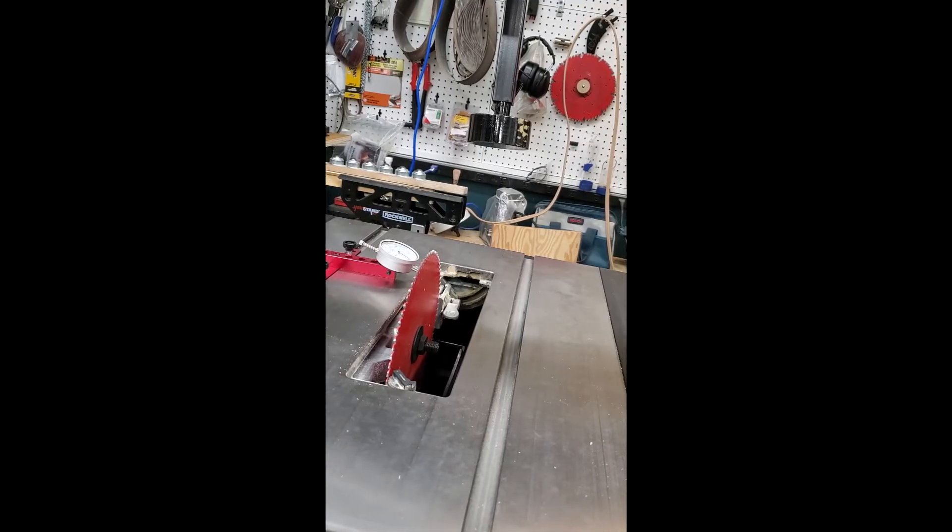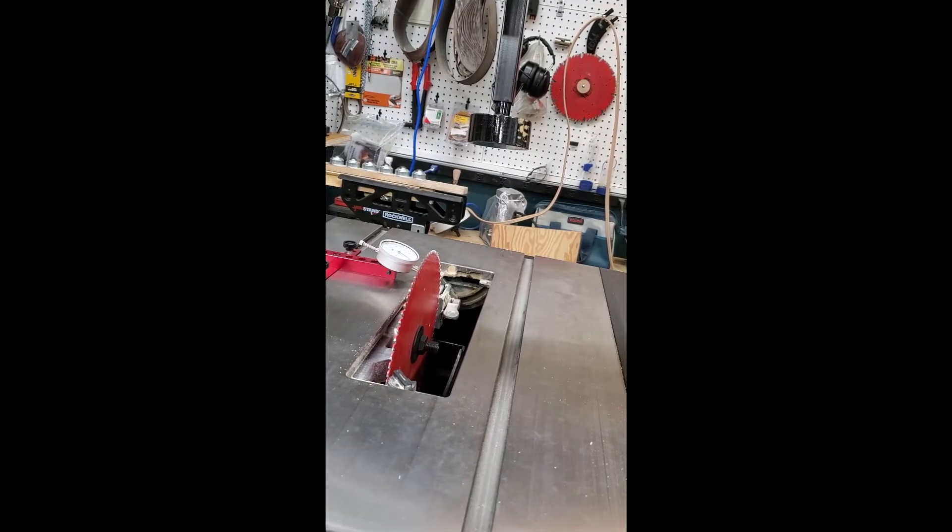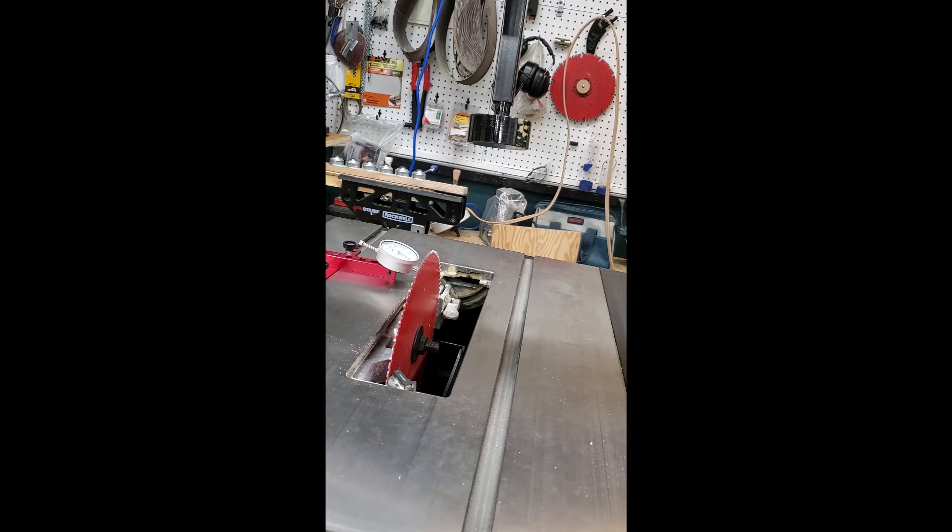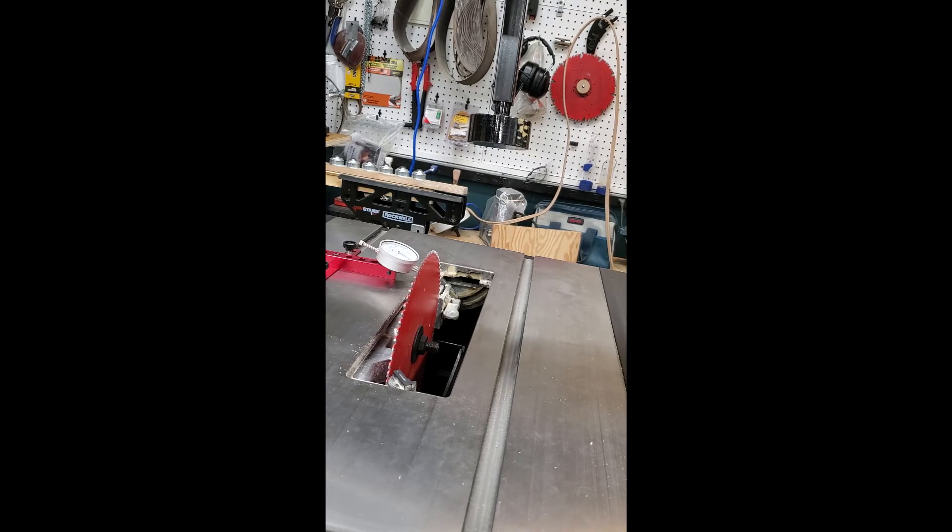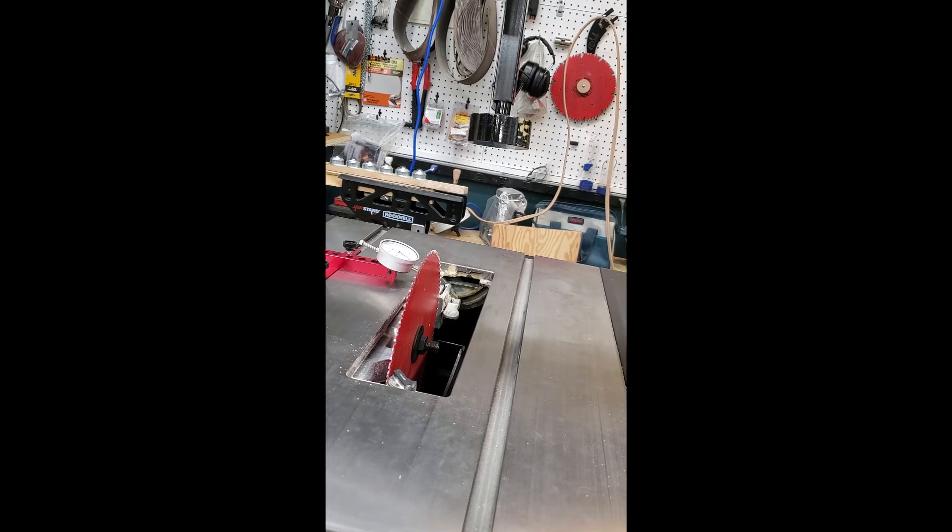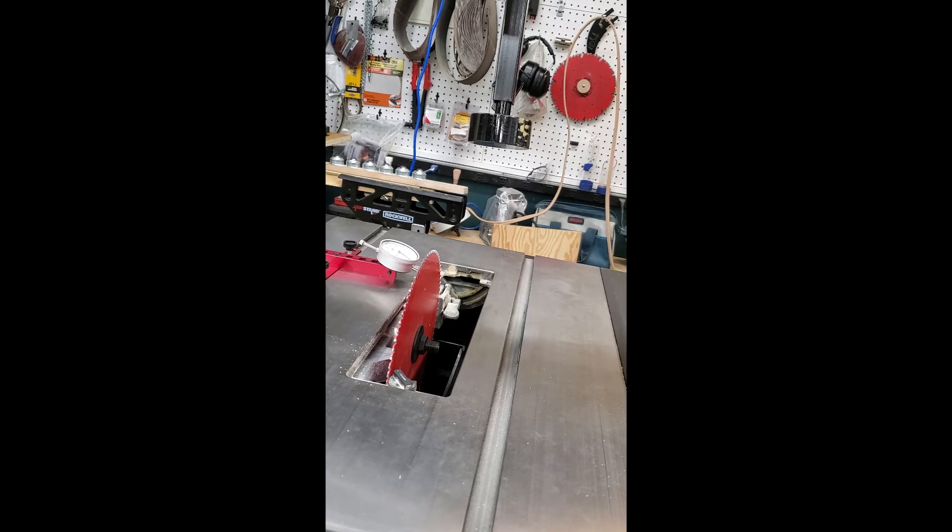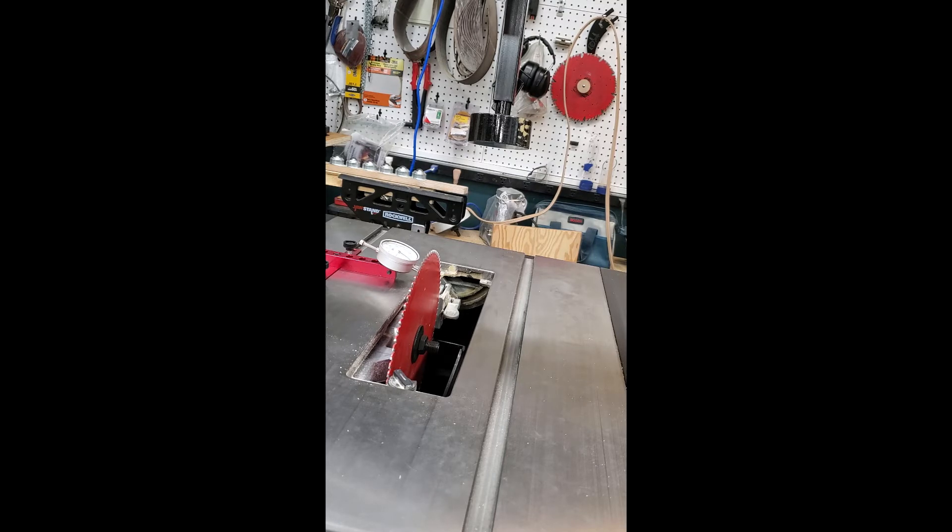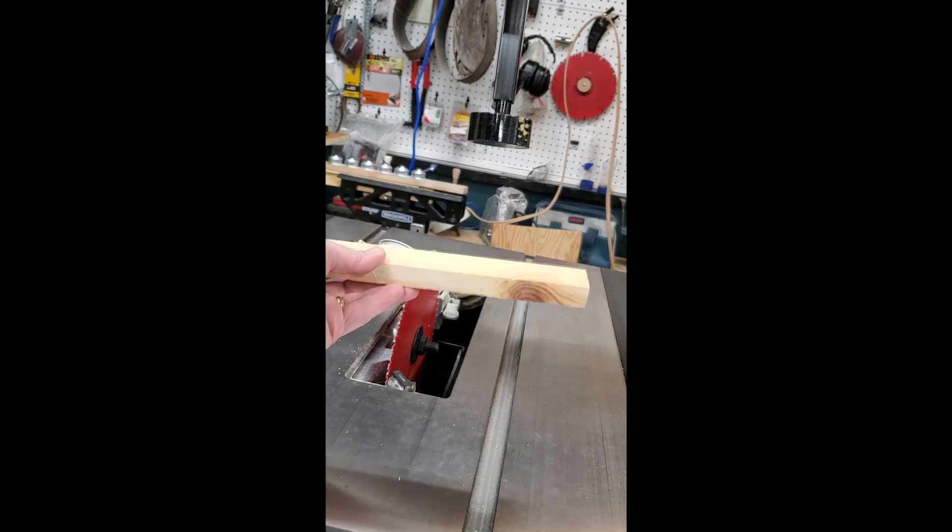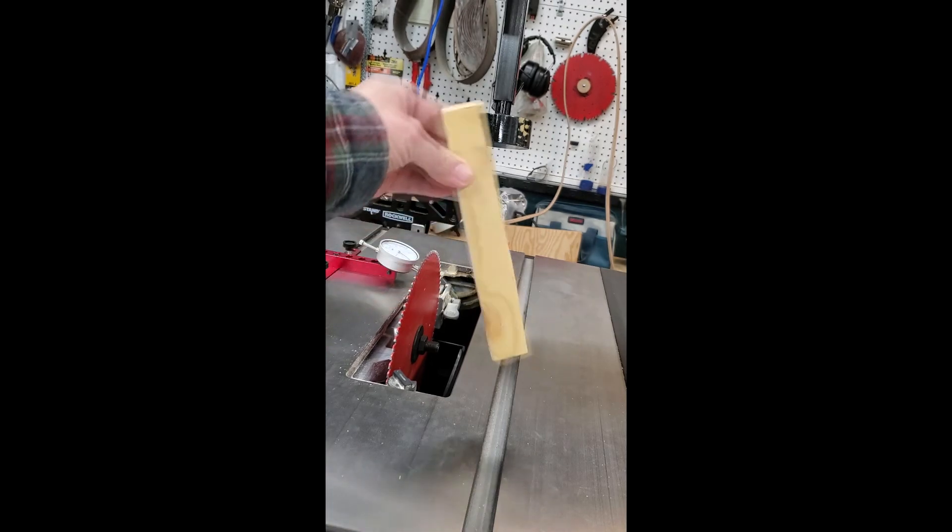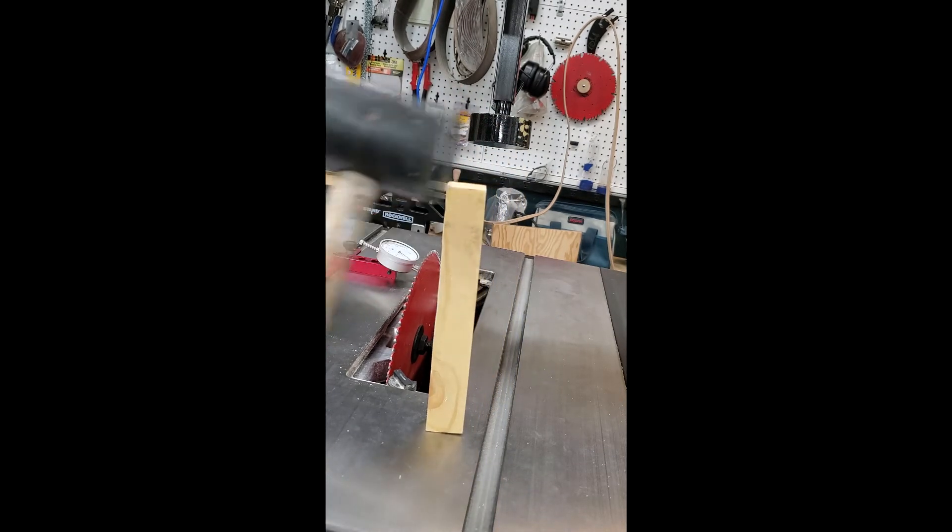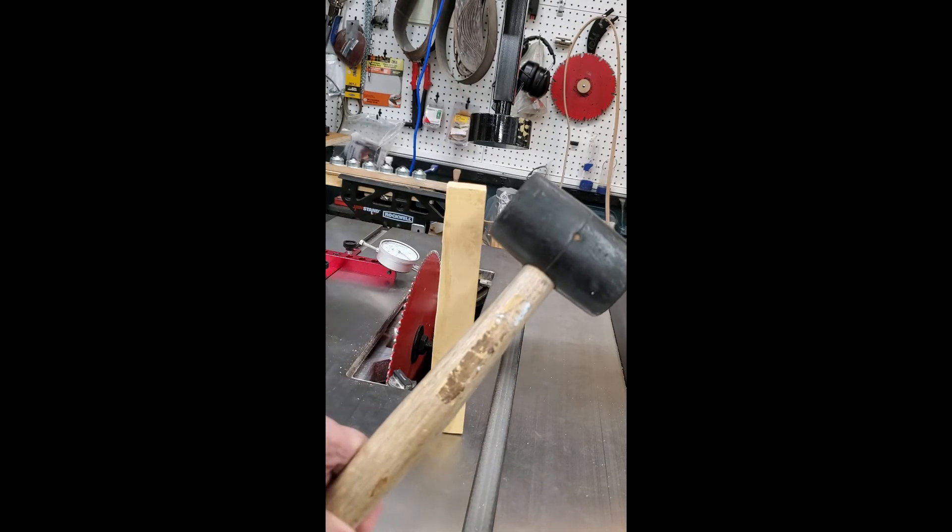So now with the three bolts loosened, I will try to move the trunnion toward the left so that I will reduce the toe-in for the blade. I'm going around to the back of the saw. There's an opening on the right side of the table of the cabinet and I'm going to tap the trunnion with a wood block and a mallet.